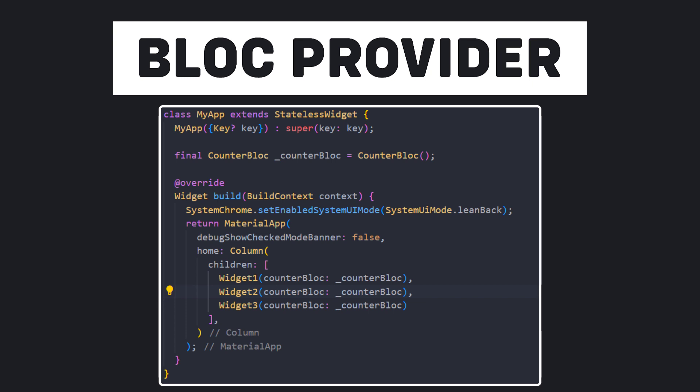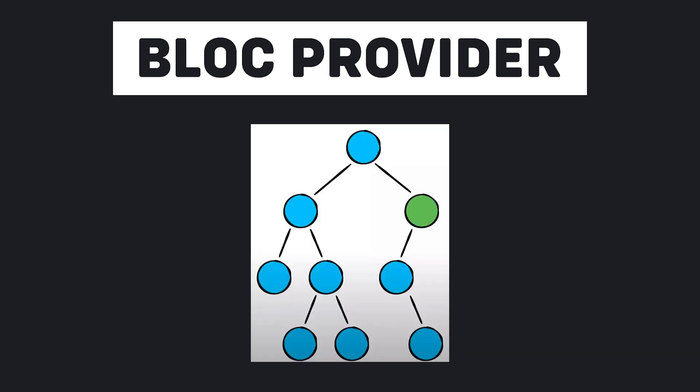And make that instance of counter bloc class fully available on that page for all classes. Let's assume that the green point is our BlocProvider widget, which is providing us a bloc. Now in this picture, the widgets whose BlocProvider is their parent have access to the bloc provided by the BlocProvider.